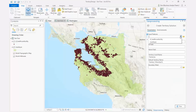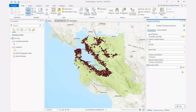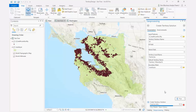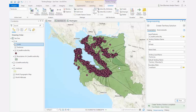An enhancement to the Create Territory Design Solution Geoprocessing Tool is the ability to add a mask layer to a point-based territory solution. This allows for more contiguous territories — for example, territories that do not cross a body of water.